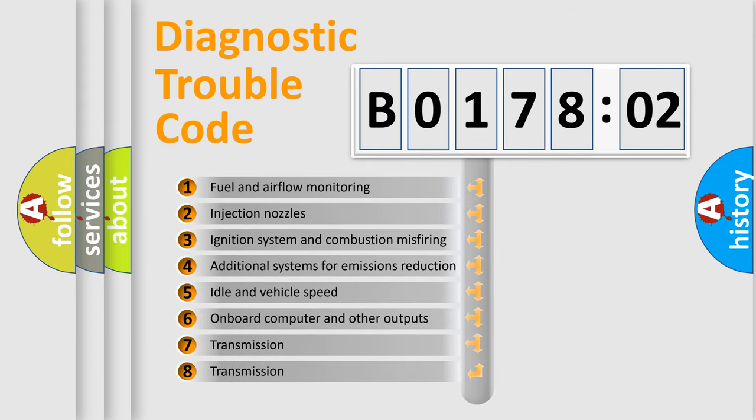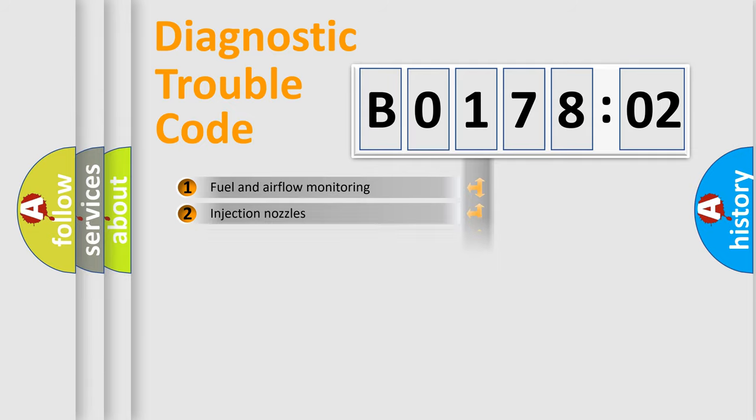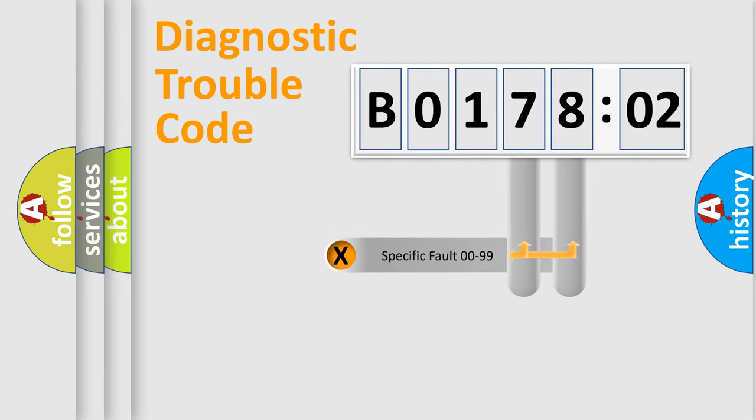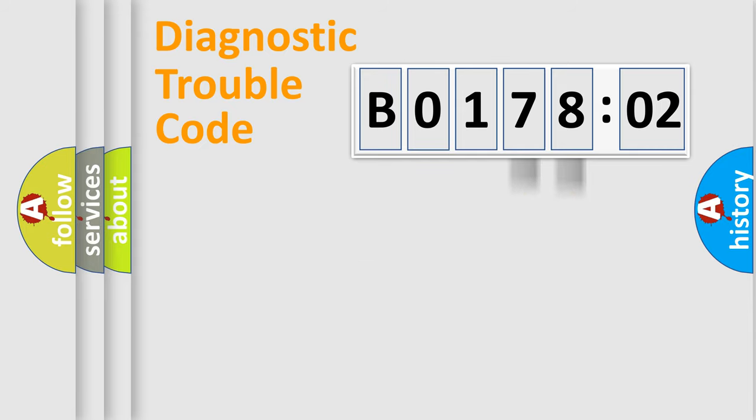The third character specifies a subset of errors. The distribution shown is valid only for the standardized DTC code. Only the last two characters define the specific fault of the group.